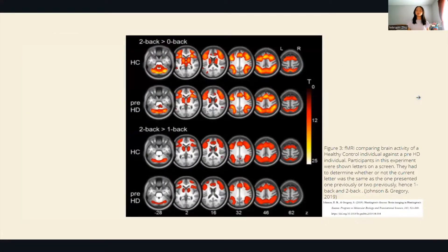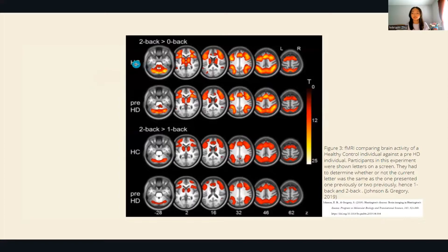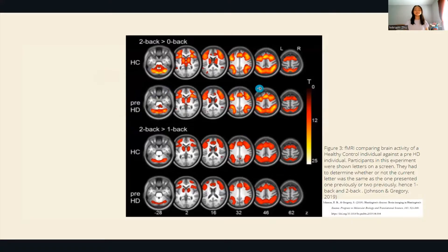Scientists have also found that Huntington's has negative effects on brain activity. In an experiment comparing two people — a healthy control without Huntington's and a person with Huntington's — fMRI scans show that people without Huntington's consistently have higher brain activity.